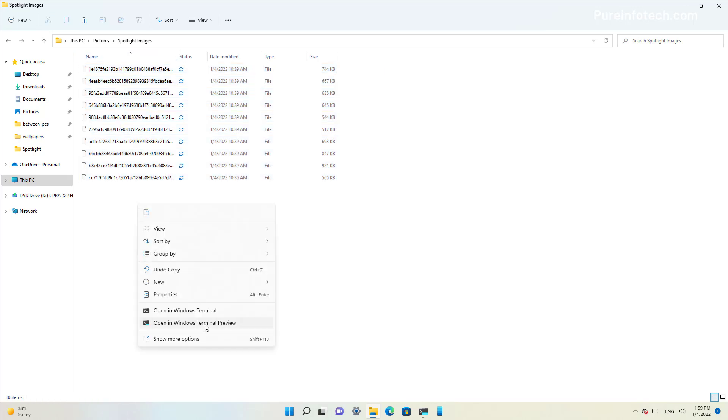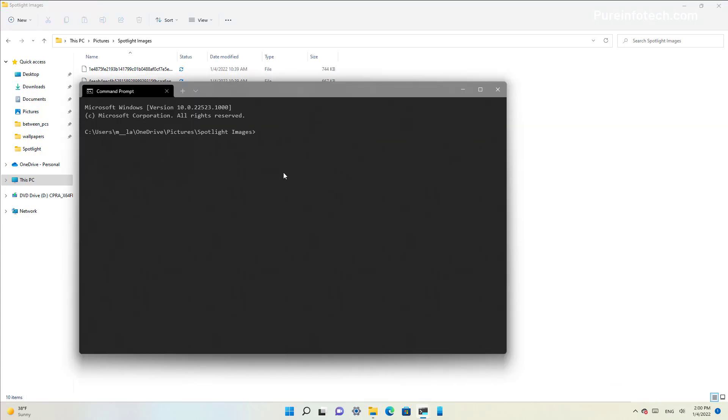Then right-click on the folder and select Open with Windows Terminal. Or if you have Command Prompt, you can use that. I'm going to be using the Windows Terminal Preview. Then type this command to rename the files with a JPEG extension so they become image files that you can open with any photo editor.